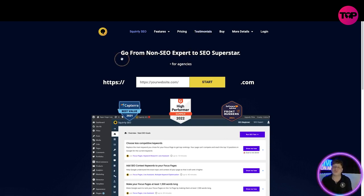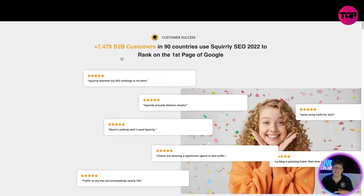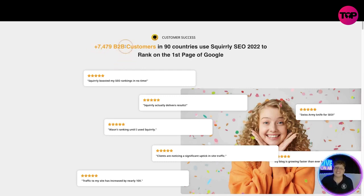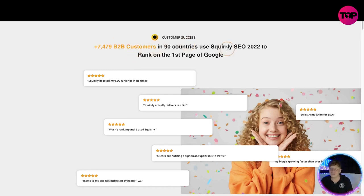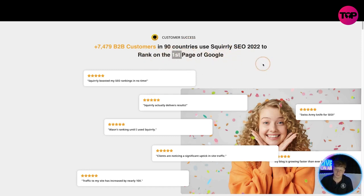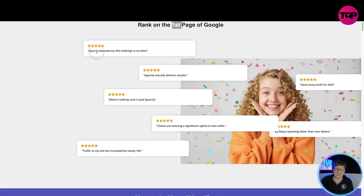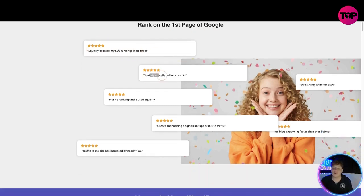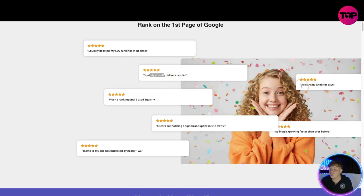Now let's look at some testimonials. Testimonials on Squirrly SEO, you might say to me oh how do you know this is great? There's over 7,479 B2B customers in 90 different countries. Just in 2022 it's ranked number one on Google. So let's have a look: Squirrly boosted my SEO rankings in no time, Squirrly actually delivers results, Swiss Army knife for SEO, my blog has grown faster than ever before.